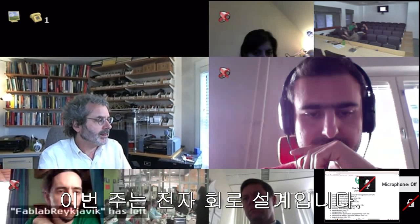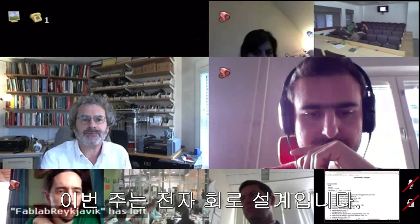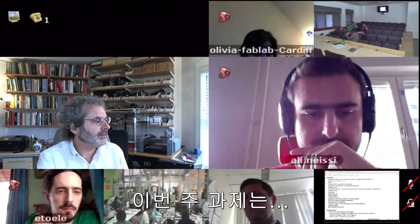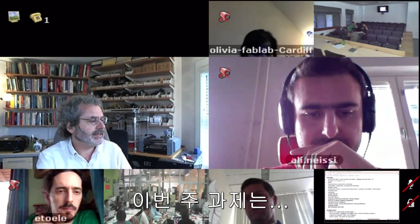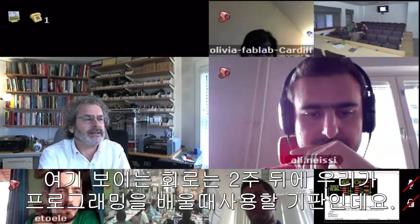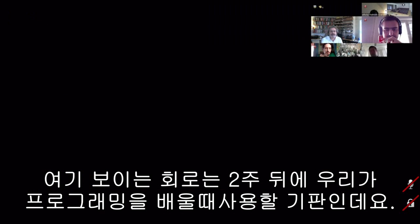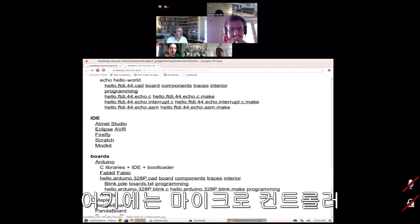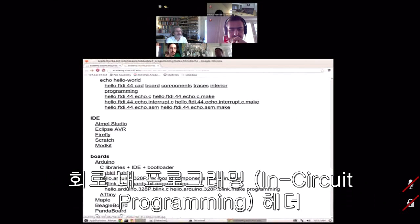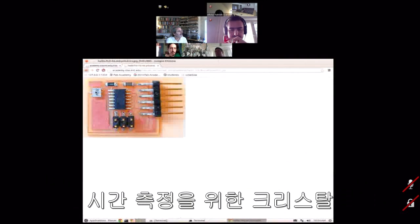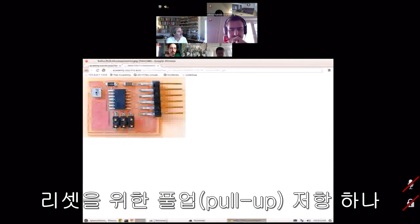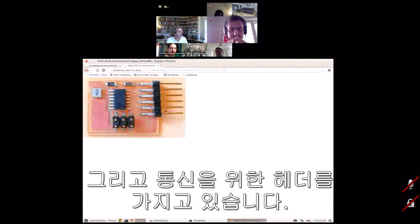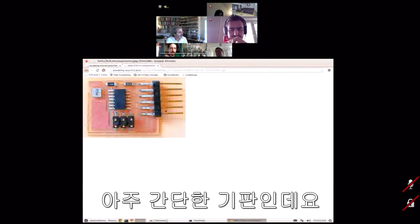This week is electronics design. The assignment uses a circuit we'll be using in two weeks when we start programming. The board is a microcontroller with an in-circuit programming header, a crystal for timing, a pull-up resistor for reset, a capacitor for filtering, and a header for communication — a very simple board.